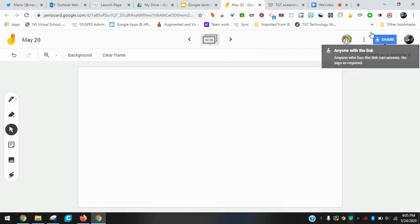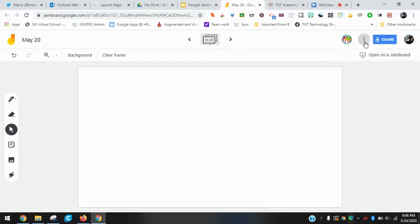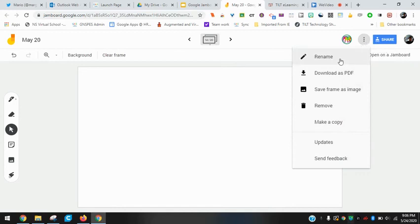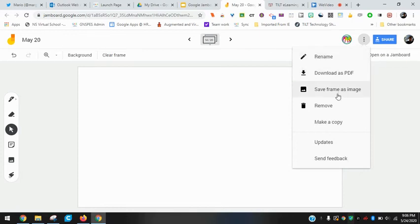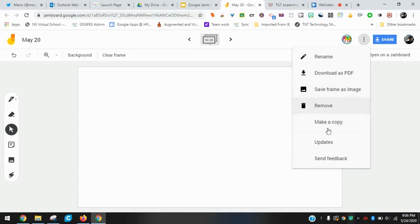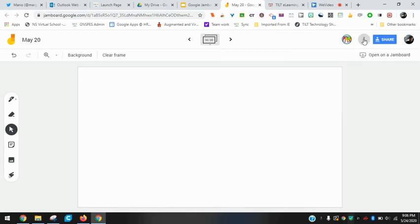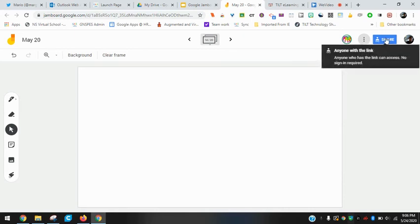Last few things I want to go over here are on the top right. On those three dots there, you have options to rename the whole jam, download as a PDF, save a frame as an image, remove a frame, make copies, check for updates, etc.